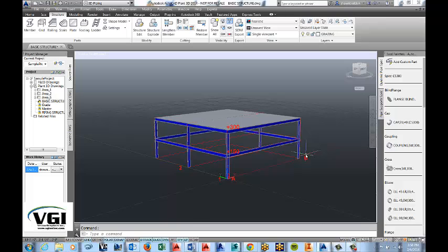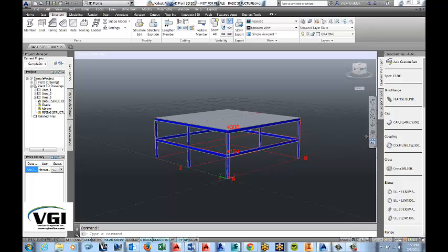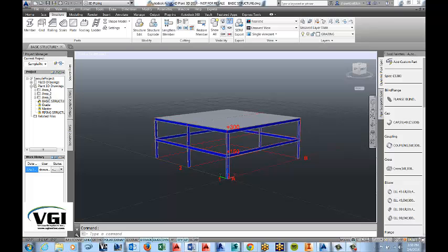So don't forget you could use an existing polyline that could be any shape that you've created with the polyline. Or you could actually create a new polyline as you're going on here to create your plating. Well, that's all there is to creating a basic structure. If you have any questions about Plant 3D or any other Autodesk manufacturing software, please contact us at Vector Graphics. We'll be more than happy to set up an appointment and come out to you and assist you with your needs. Thanks for watching.